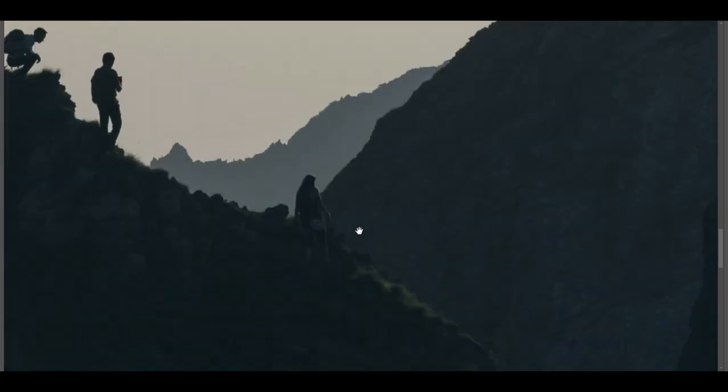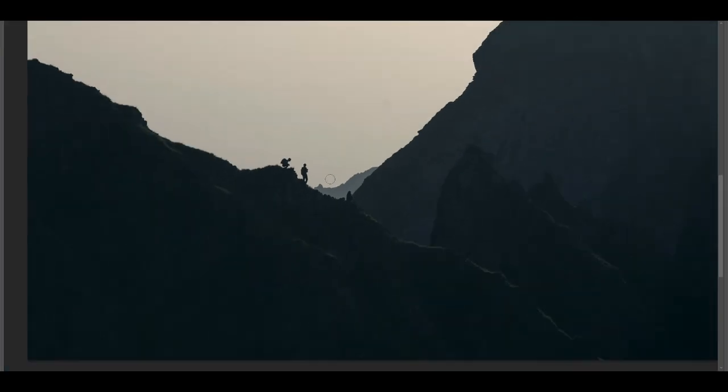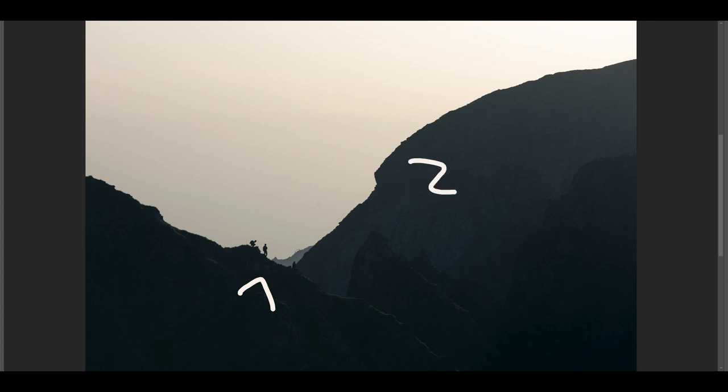But what I liked was this ridge over here, which is number one, layer number one, layer number two, and just a small hint of some other mountain in the background. Tell me in comments if you're using this technique, tell me how useful this video was. And until next time, keep on photographing because it's the only way to get better. Bye bye.